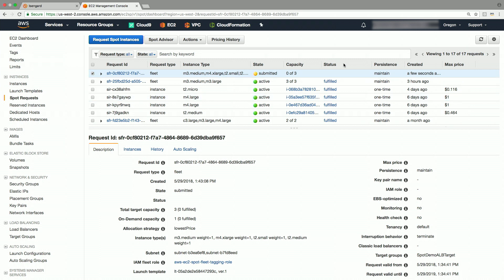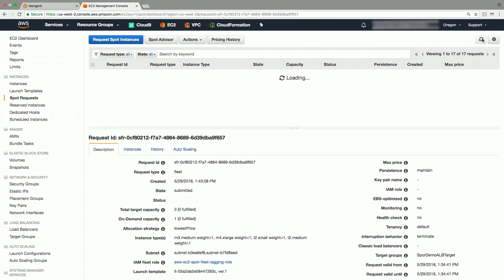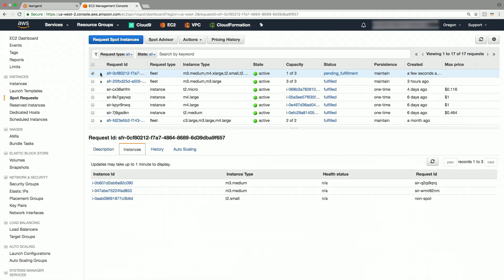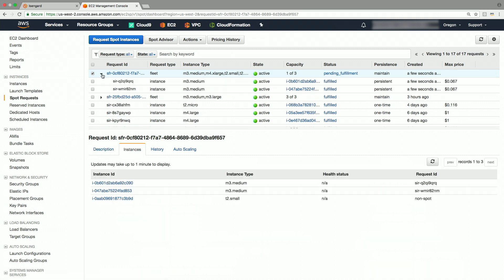You will see the state is submitted. As the state transitions to active, you will see that the status changes to pending fulfillment. This means that spot fleet has validated your request and now it is looking for capacity to fulfill total target capacity based on the criteria we specified earlier. As you see now, the spot fleet request here shows status of fulfilled.